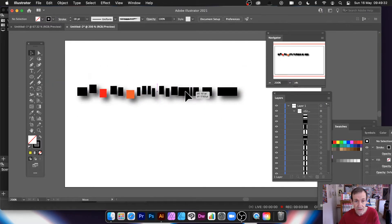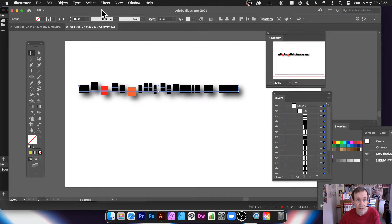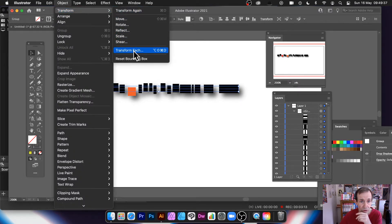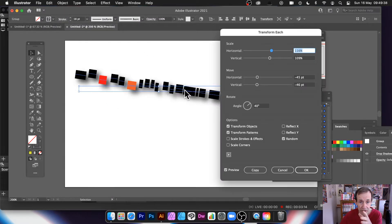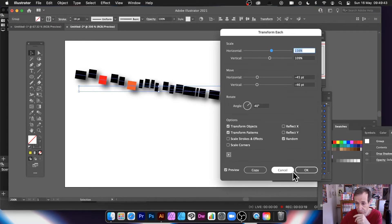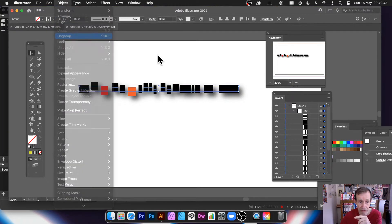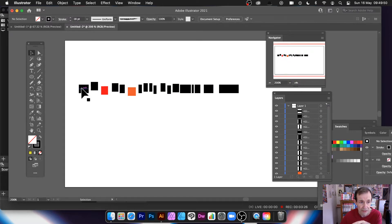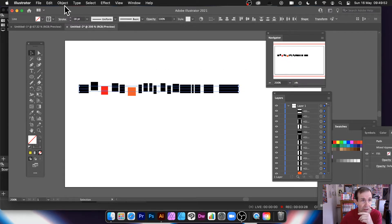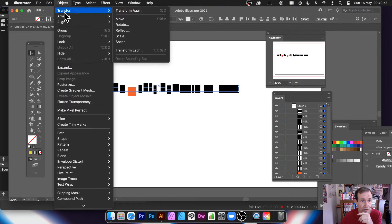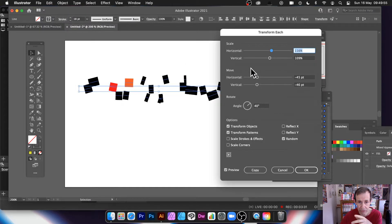If you want you can go to Object > Transform > Transform Each. But because it's all part of a group the whole thing moves together. So if you want individual segment transforms, go to Object > Ungroup, then Object > Transform > Transform Each, and you can break it apart even more to create a jagged design.